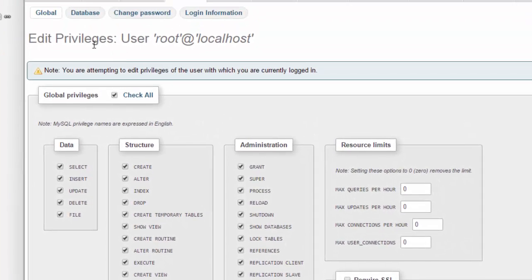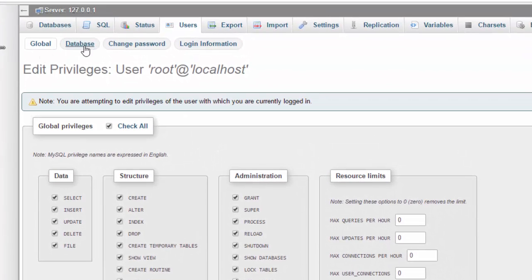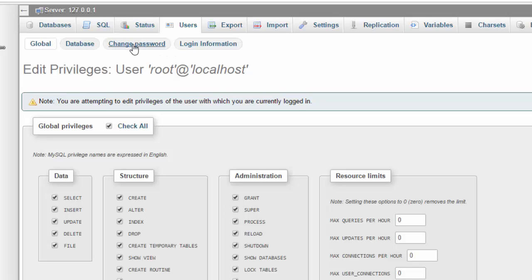But in the new version, they added them here on top. So you can see global, database, change password, login information.